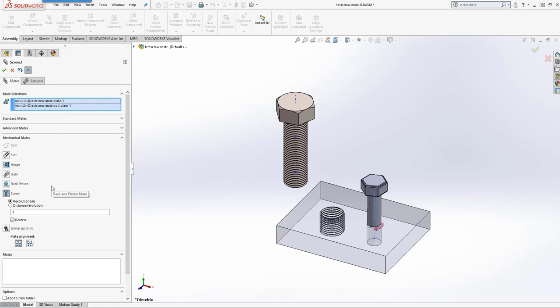We have the options for revolution or distance during revolution. We can add how many times it revolves during that. In this case, we're just going to leave it as one.